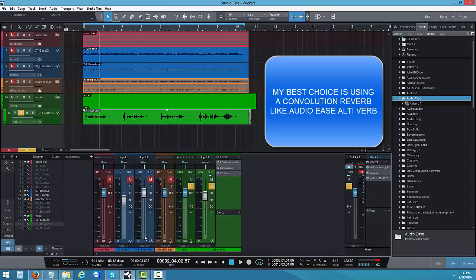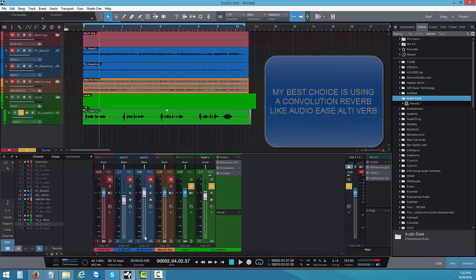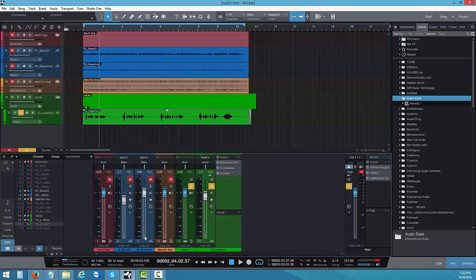My best plugin for a vocal like this is from a company called Altiverb by Audio Ease. See the link in the description — I think I paid close to $900 at the time, but I got it on sale. It was really, really worth getting it.